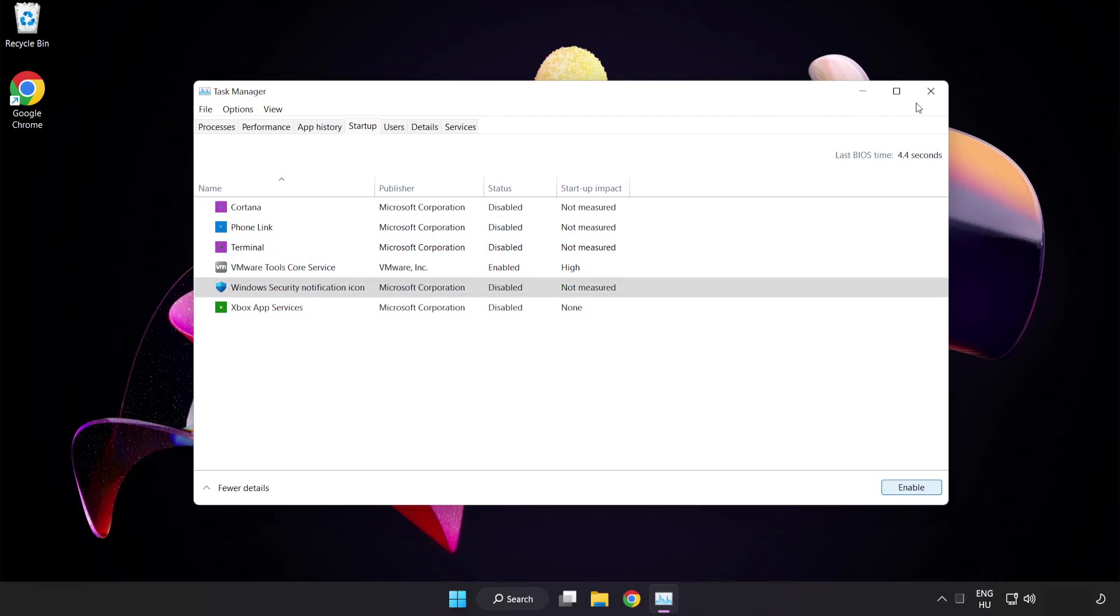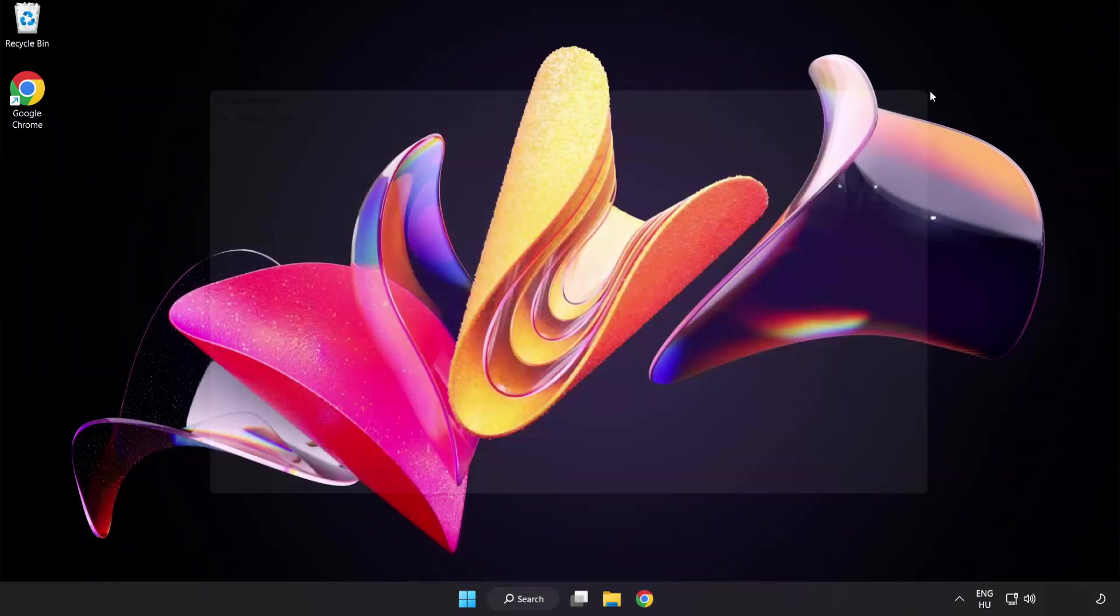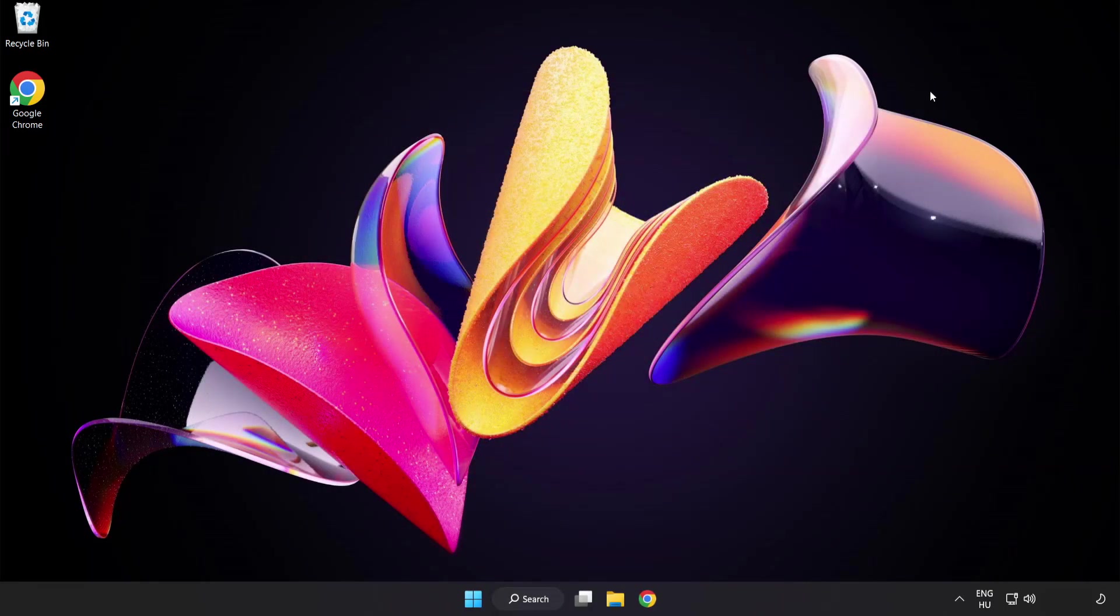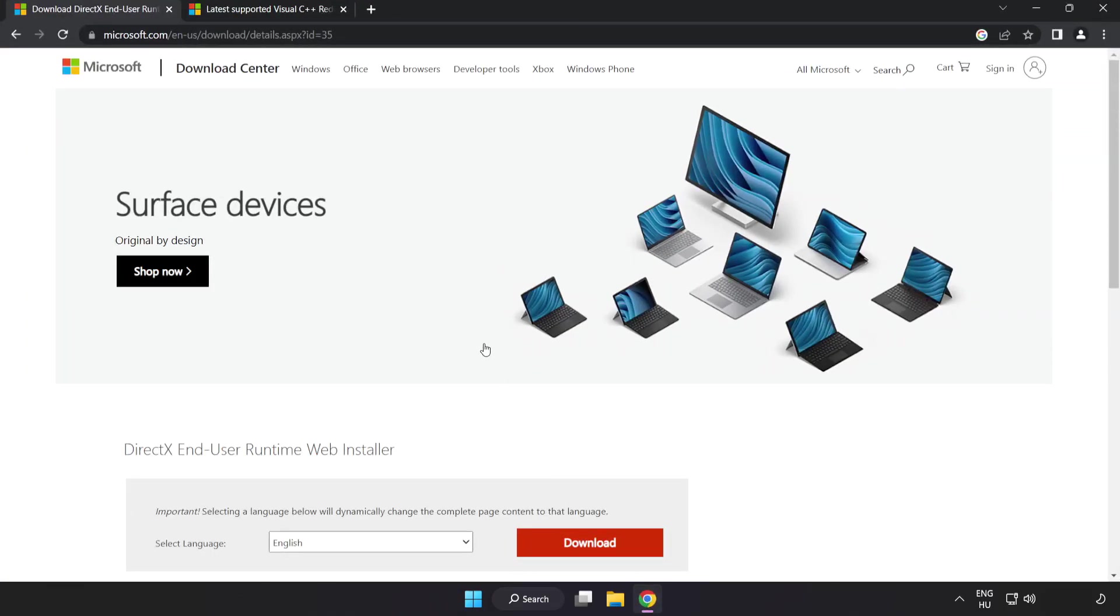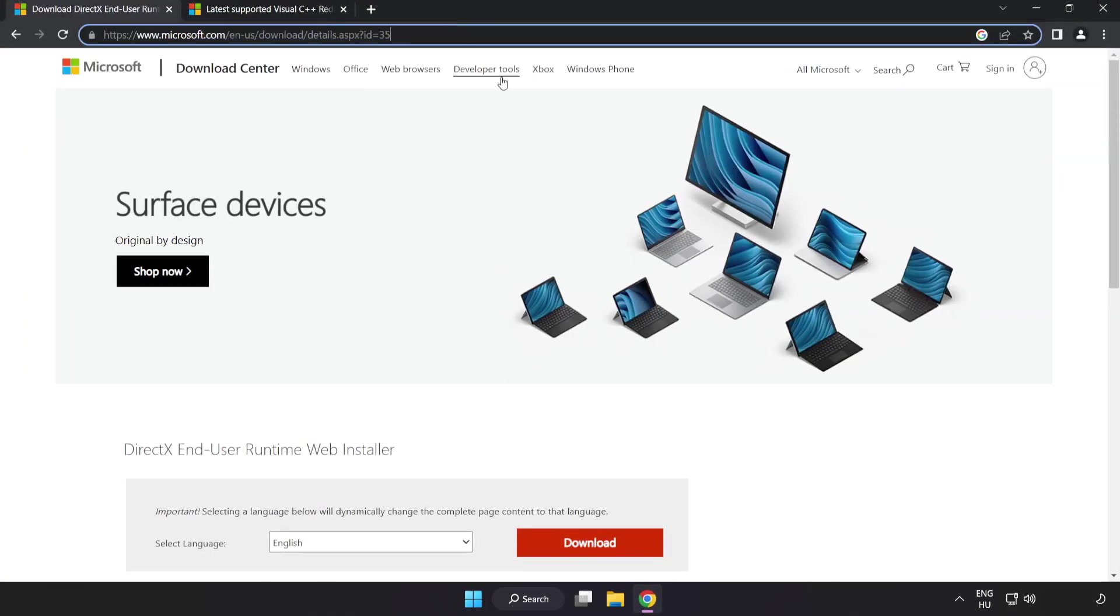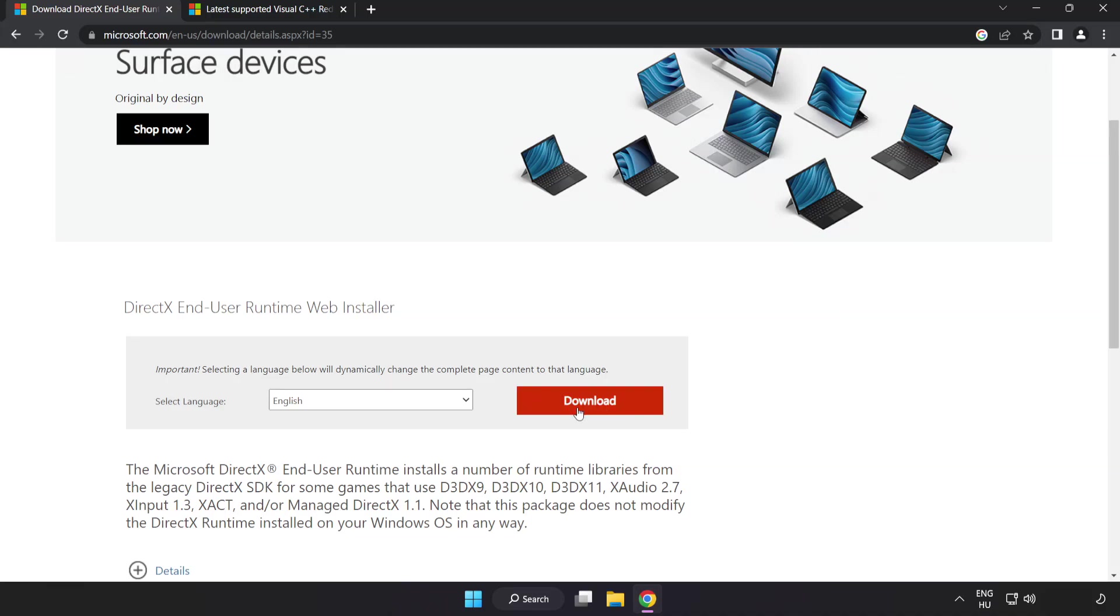Close the window. Open an internet browser and go to the website link in the description. Click download.